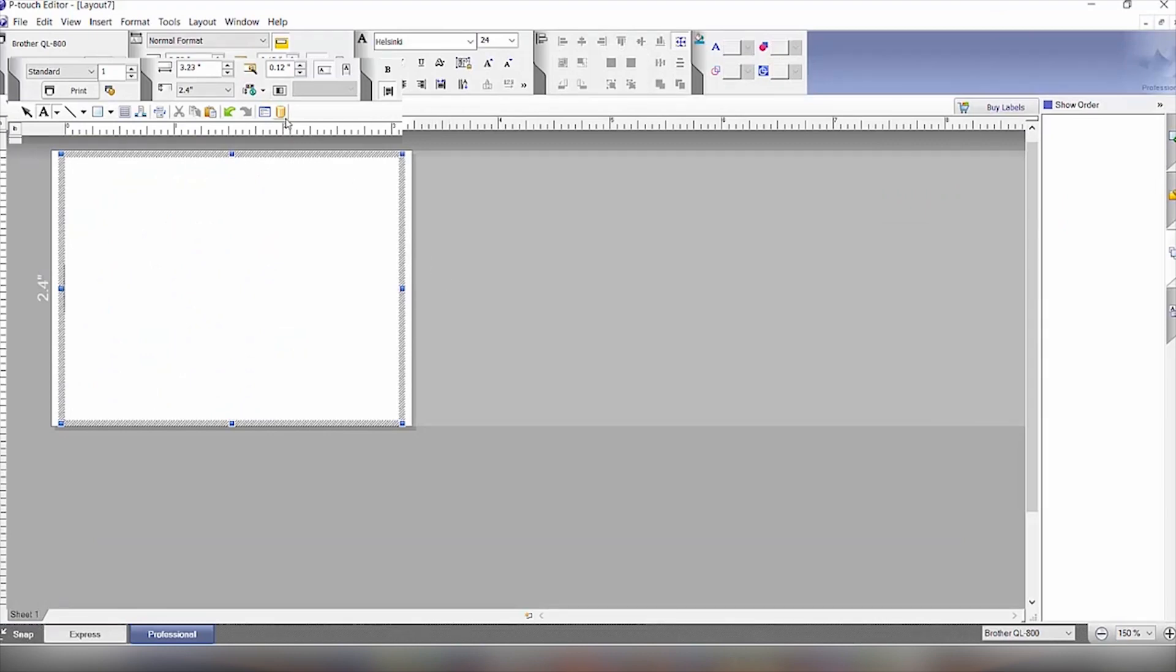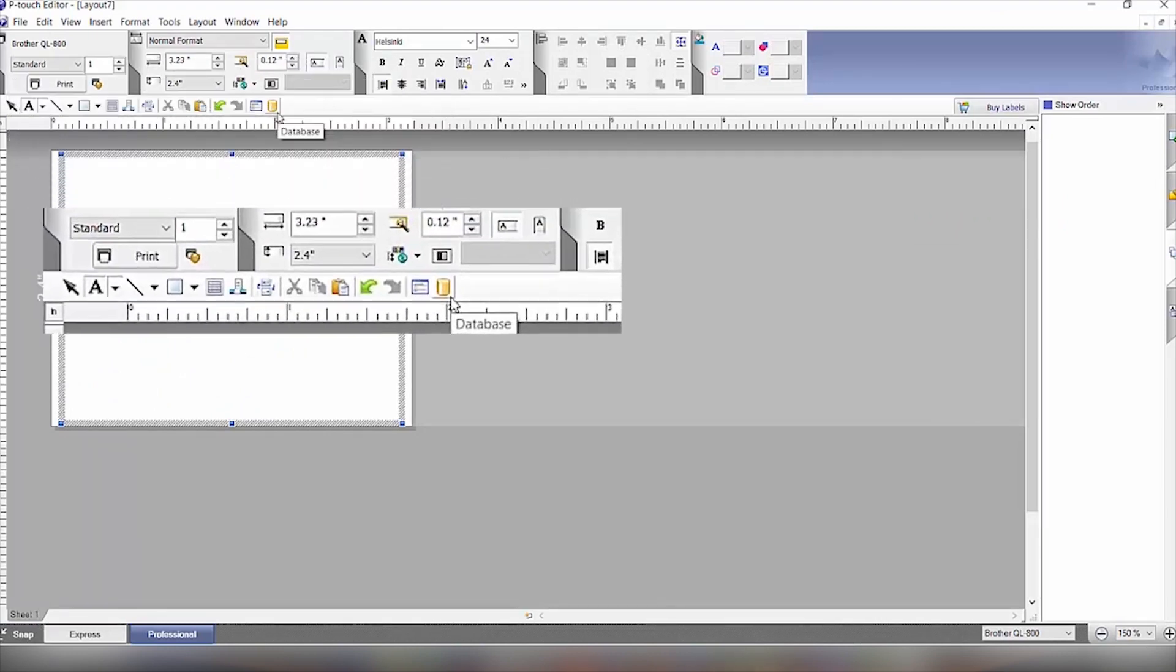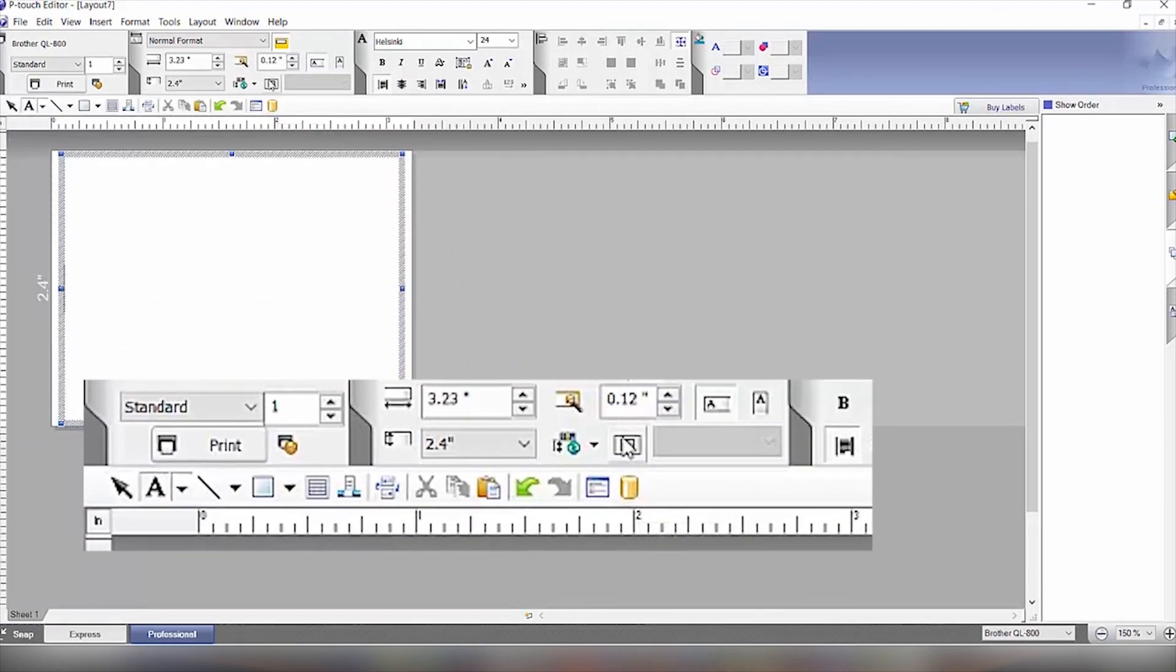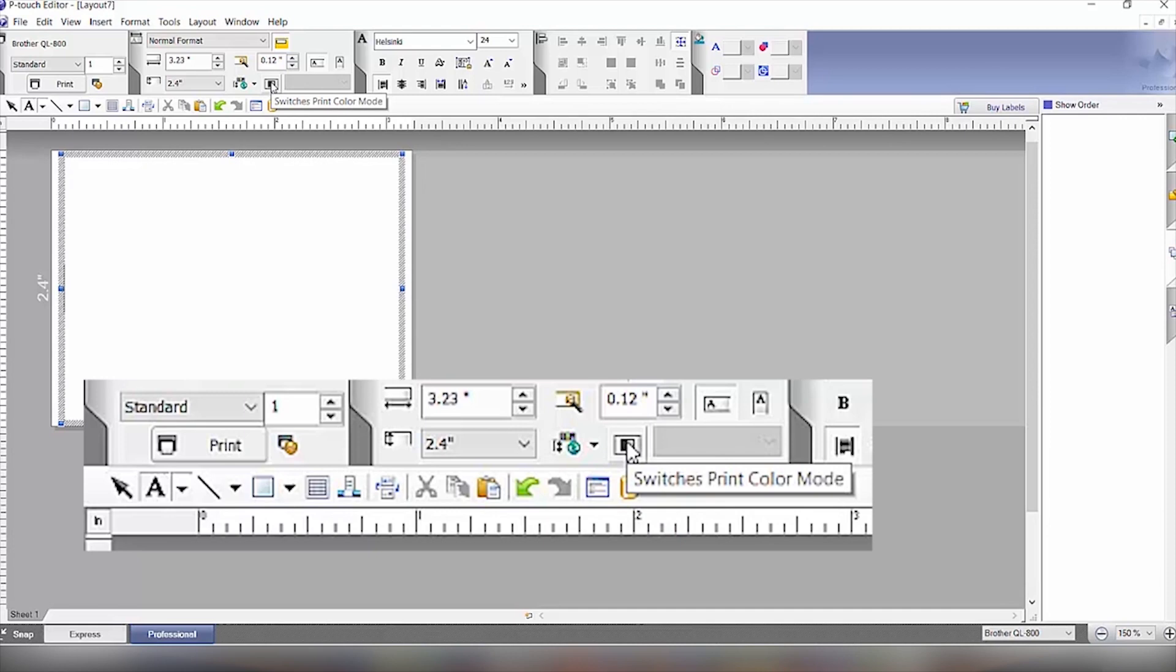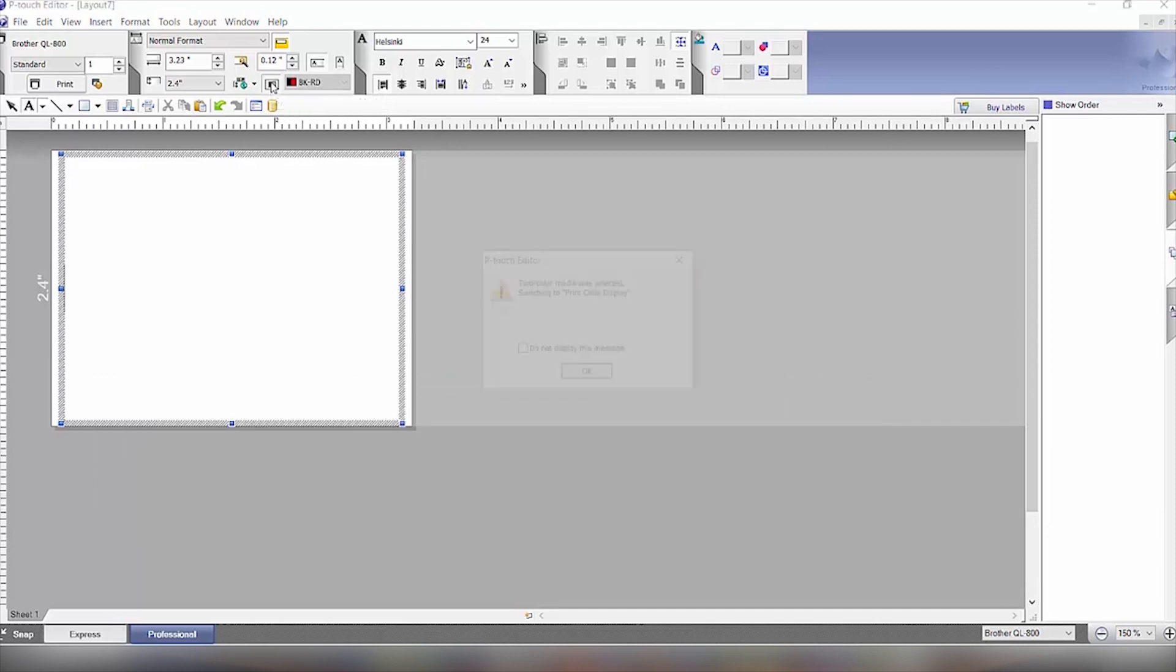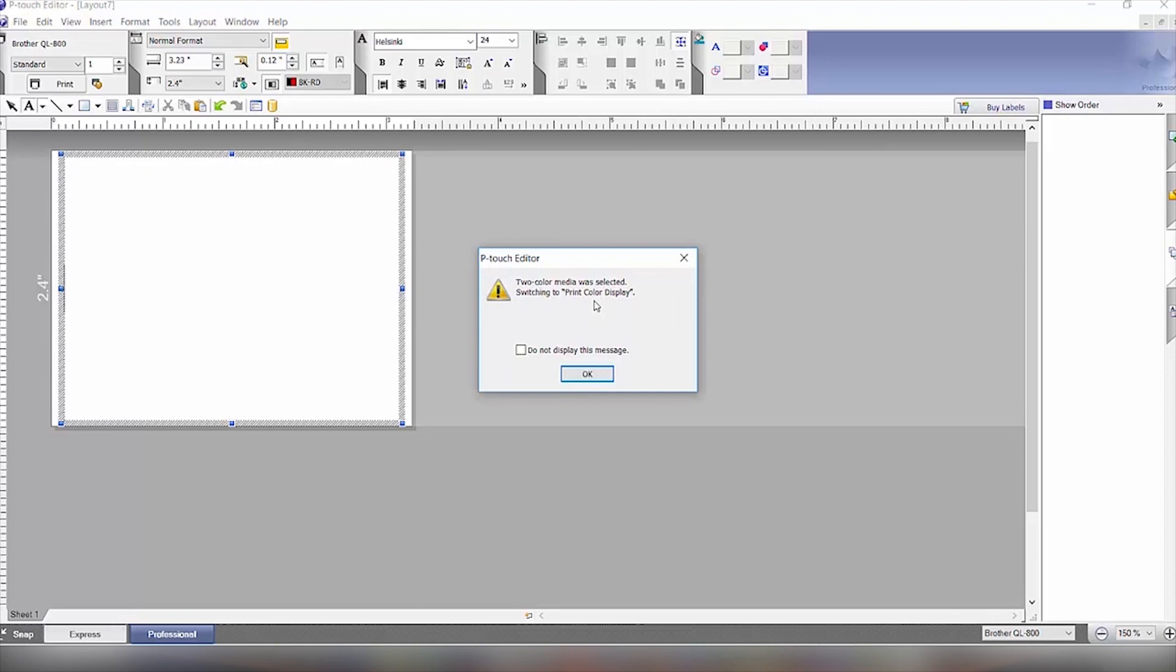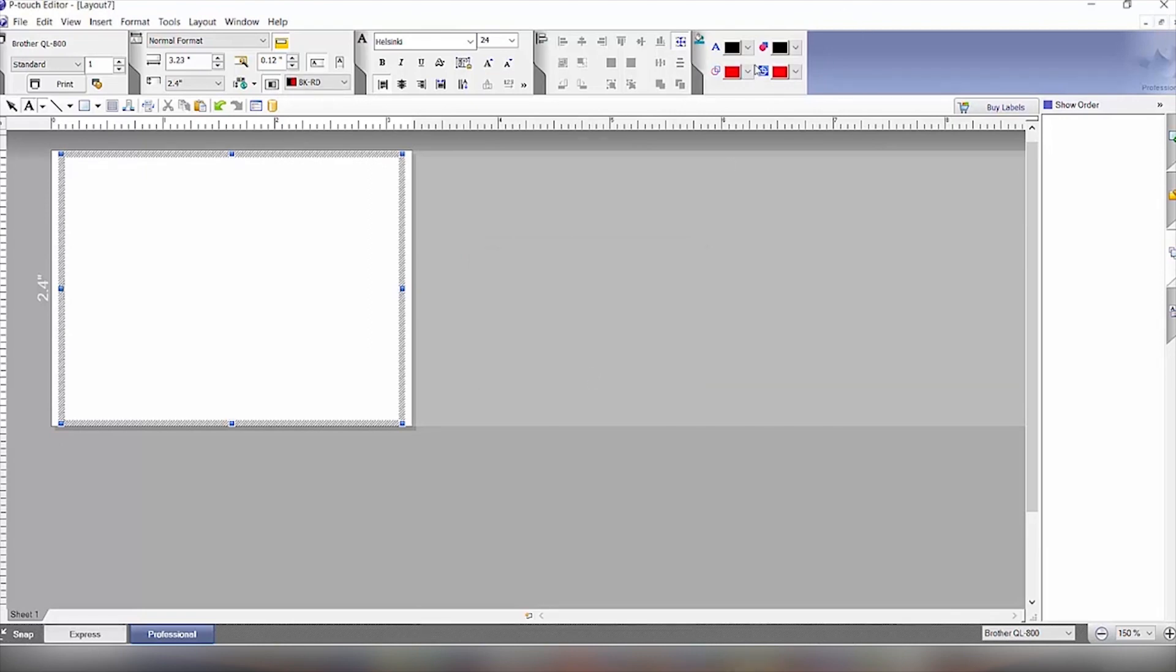The first thing we're going to do since we want a red and black label is to come over here and click Switch to Print Color Media. We will click that and it will tell us that it's setting it for two-color. And then we will have the color wheel over here to be able to select for our different text outlines and fill colors.